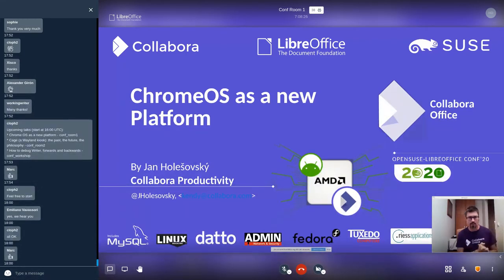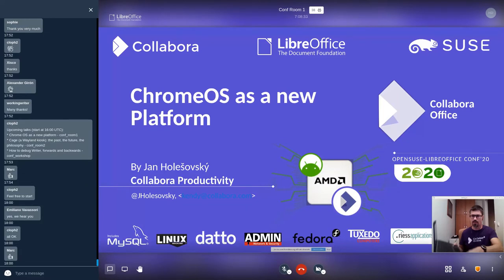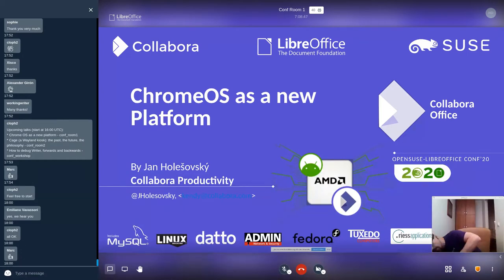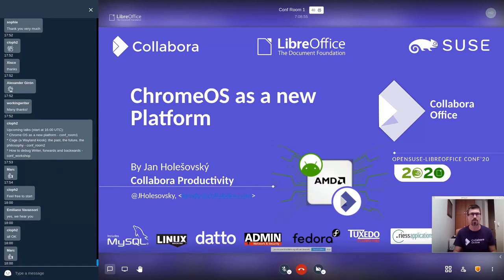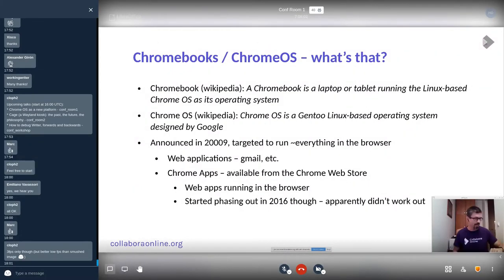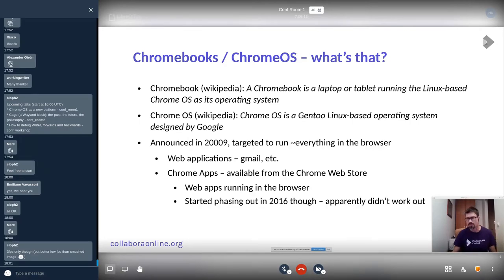I'm going to talk about Chrome OS as a new platform. Who of you hasn't seen a Chromebook? It is something that looks like a normal laptop. Inside, it is also a normal laptop — not particularly exciting hardware. But it is quite exciting from the software point of view. If you read on Wikipedia what a Chromebook is: it's a laptop or tablet running Linux-based Chrome OS as its operating system. This is exciting because being Linux-based gives you lots of opportunities.